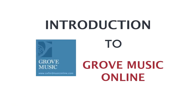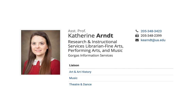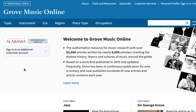Hello, my name is Katherine Arndt and I'm the Music and Fine Arts Librarian at Gorgas Library. This is the first video in a series of four that will introduce you to our library's resources for music research. In this video, I'm going to be showing you how to use Grove Music Online, also known as Oxford Music Online.